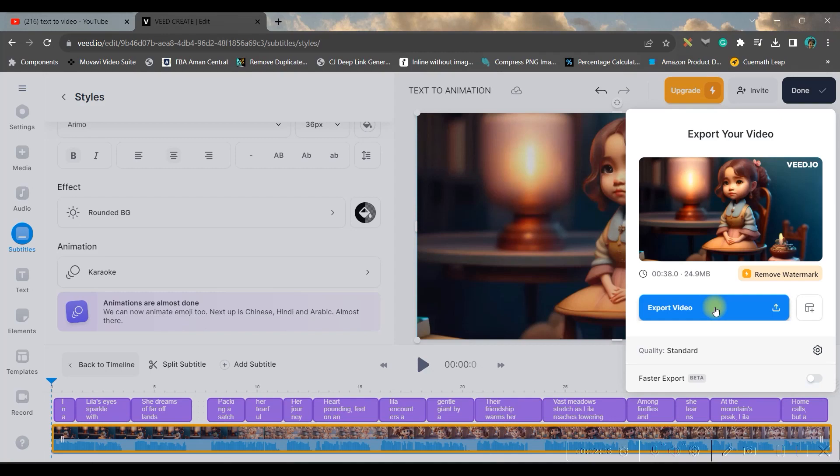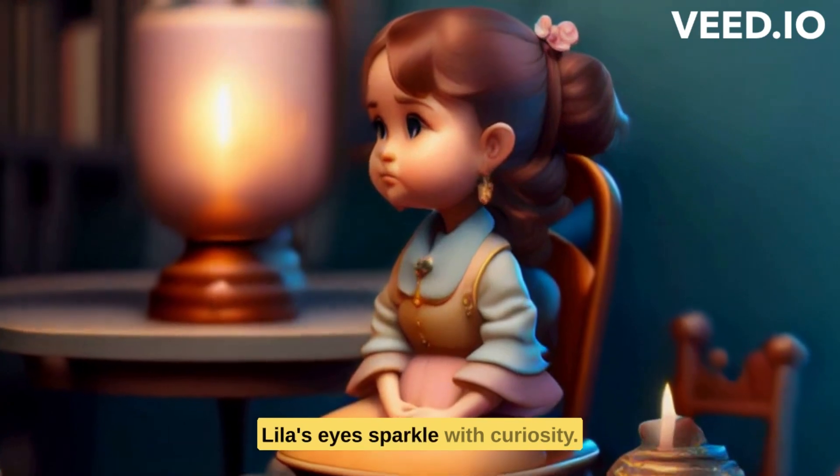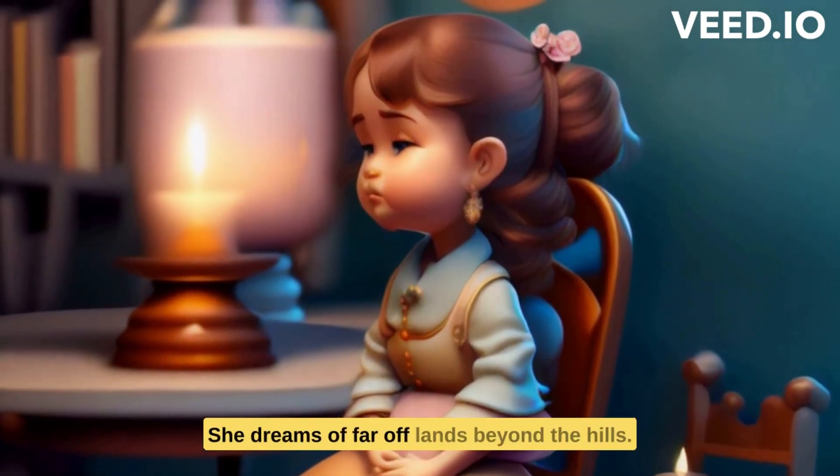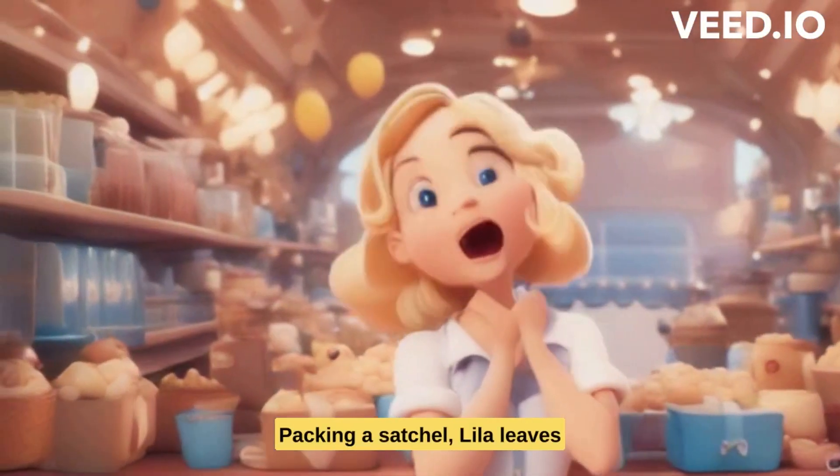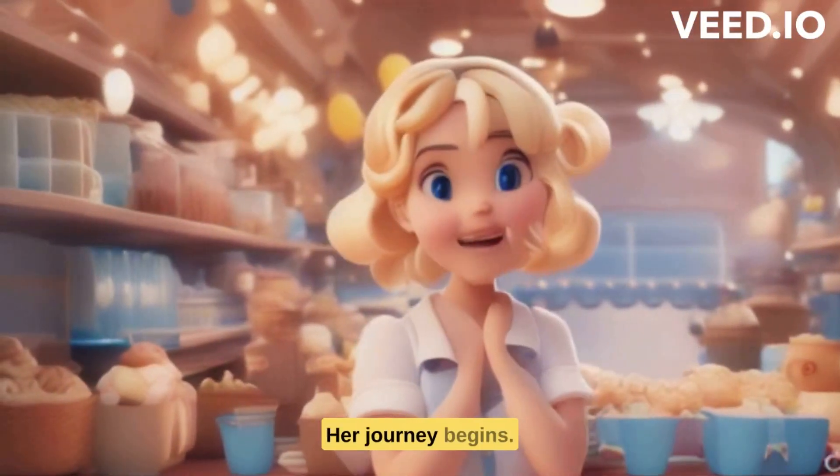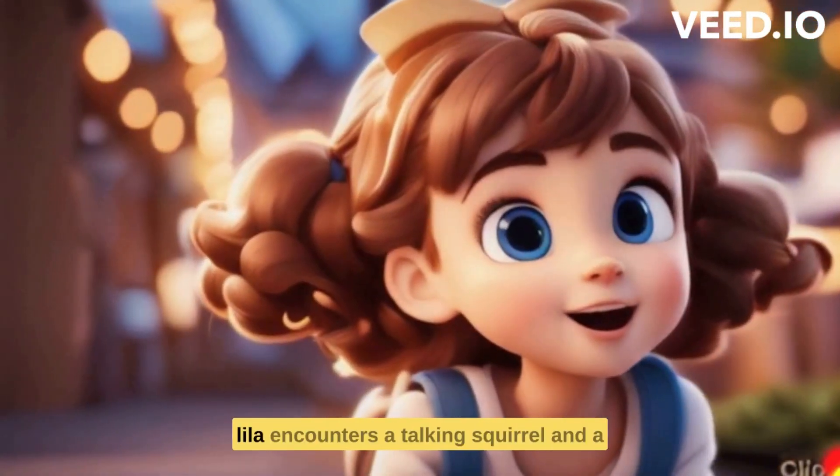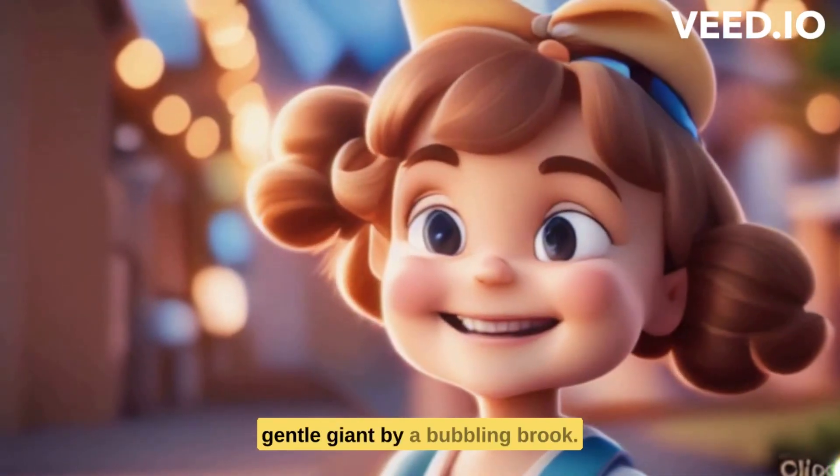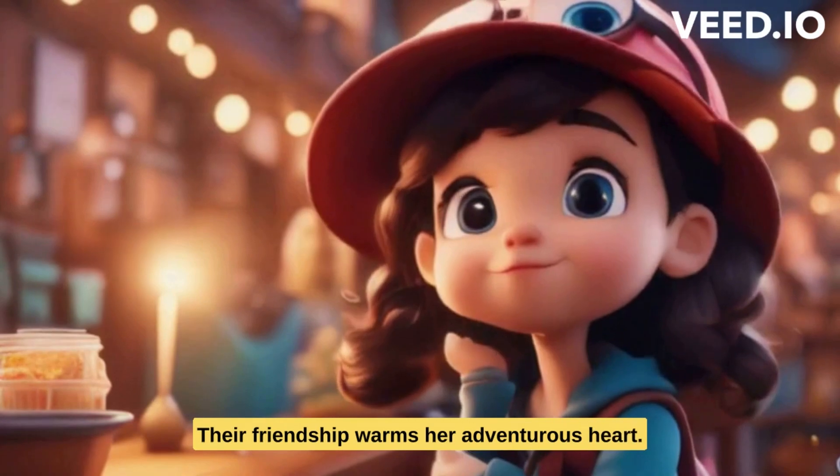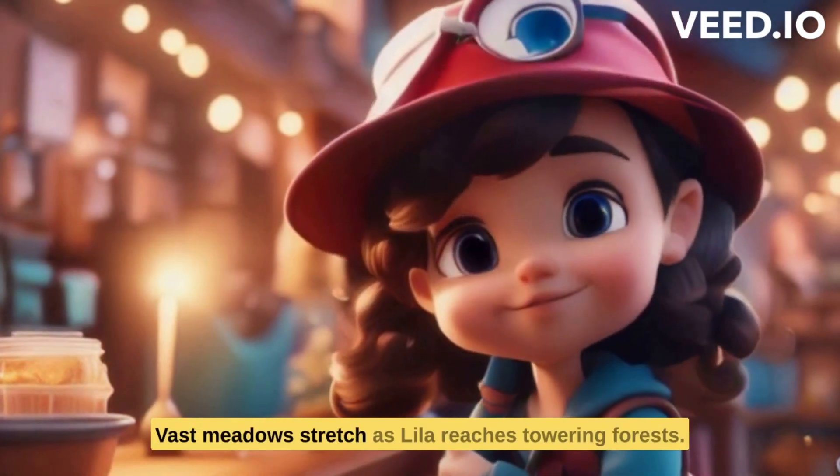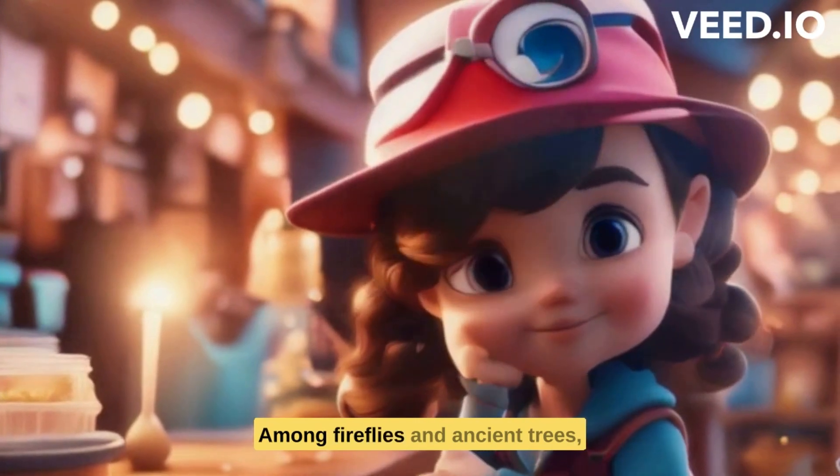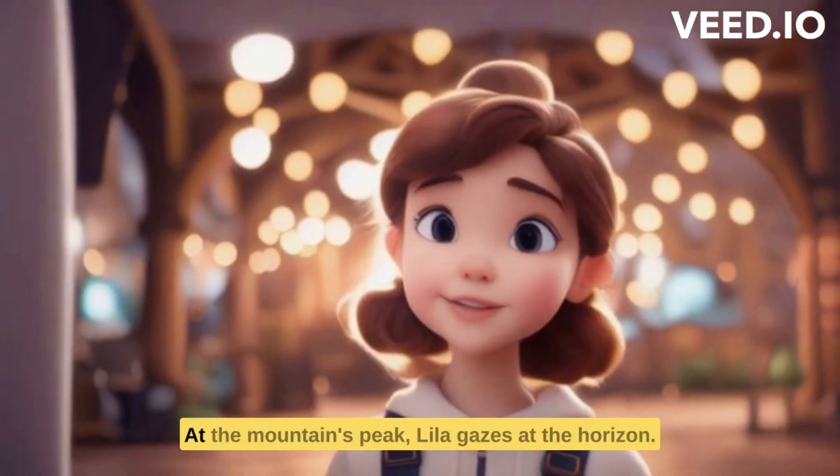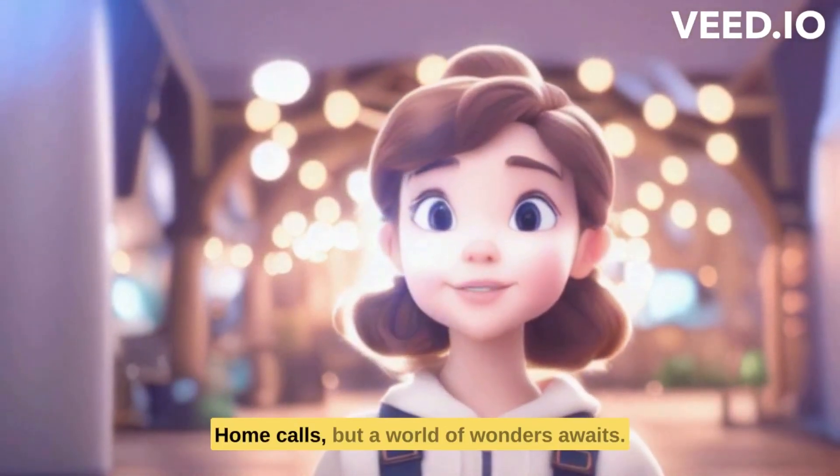And this is the final result: 'In a cozy village, Lila's eyes sparkle with curiosity. She dreams of far-off lands beyond the hills. Packing a satchel, Lila leaves her tearful parents behind. Her journey begins, heart pounding, feet on an untrodden path. Lila encounters a talking squirrel and a gentle giant by a bubbling brook. Their friendship warms her adventurous heart. Vast meadows stretch as Lila reaches towering forests. Among fireflies and ancient trees, she learns courage and unity. At the mountain's peak, Lila gazes at the horizon. Home calls, but a world of wonders awaits.'